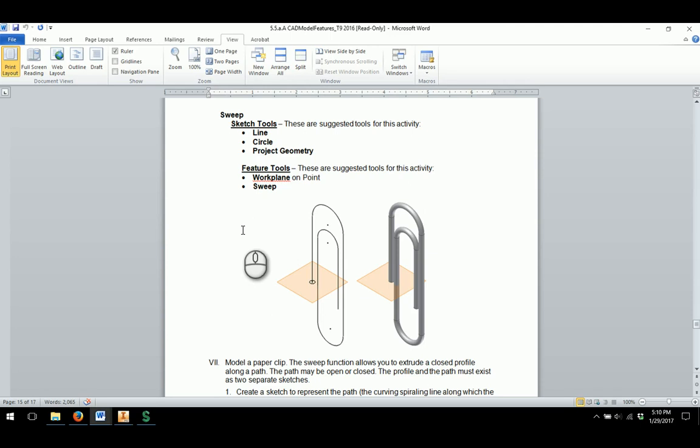This video is going to help you with creating the paperclip model in Activity 5.5a CAD Model Features.